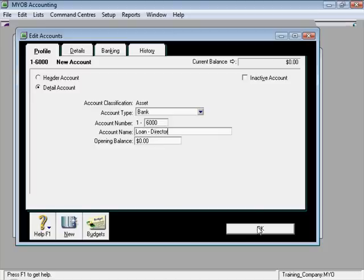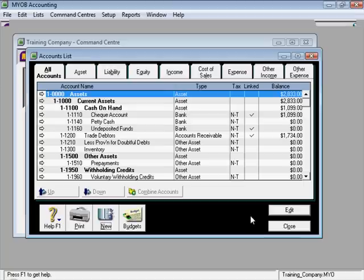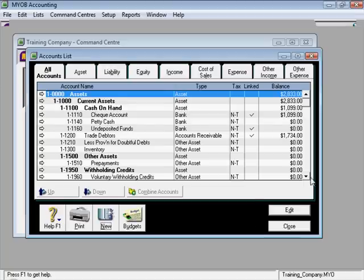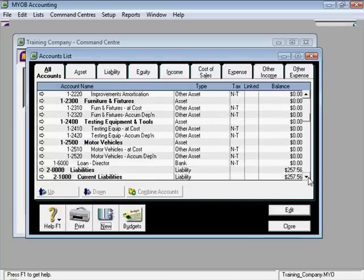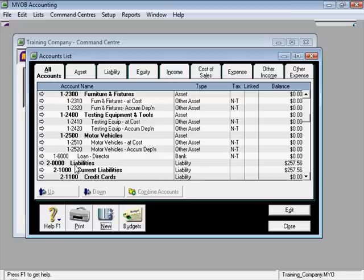And then I'll click OK and it's pretty simple. Scroll down here, take a look around. It should be just above my liabilities. There we go, pretty simple.